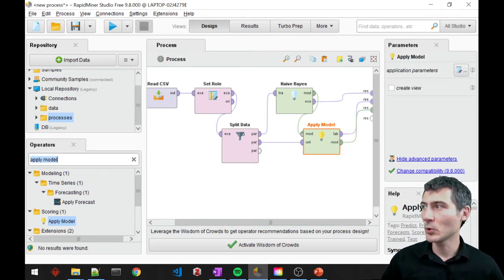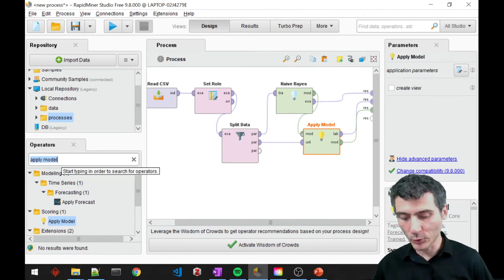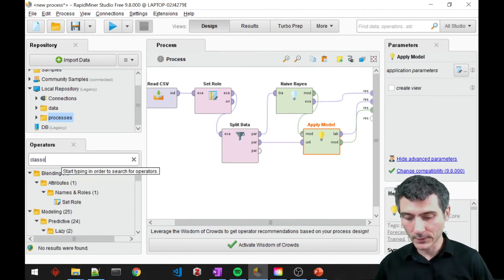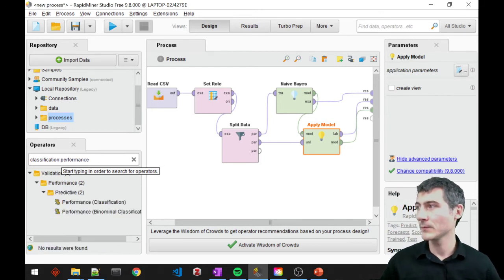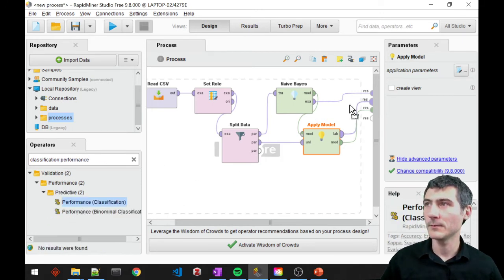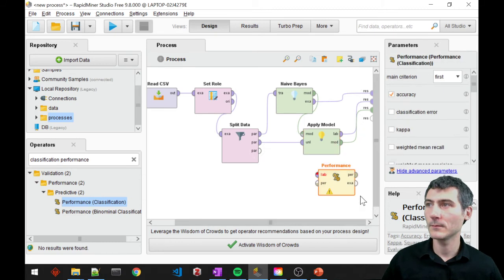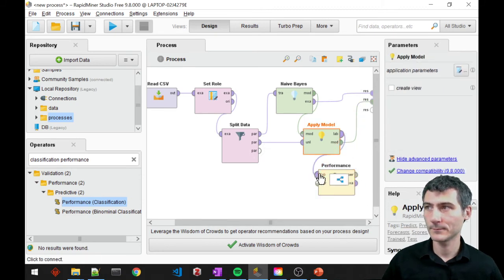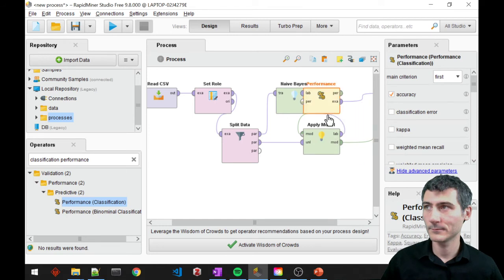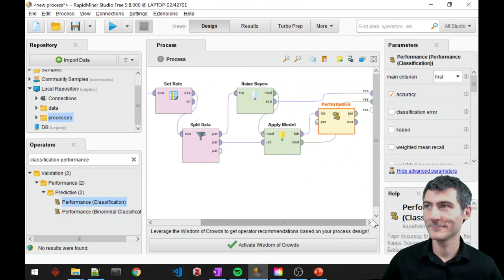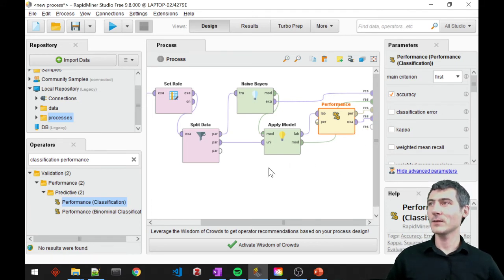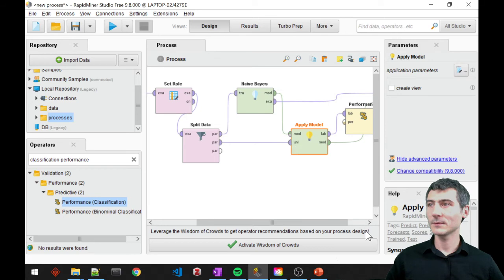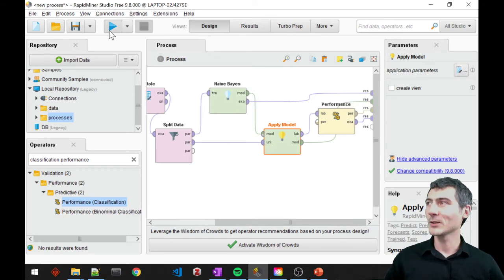We have one more step to implement — that is going to be the classification performance operator. I think we have everything set, so I'll go ahead and run this.